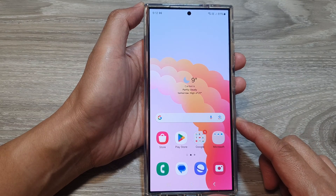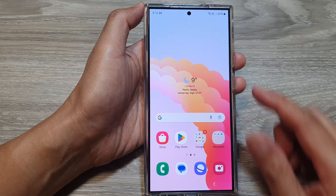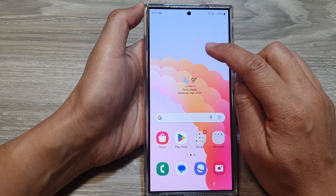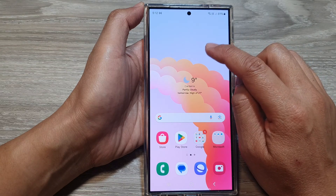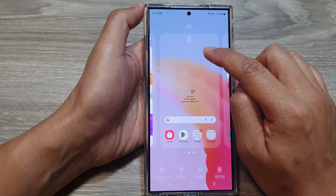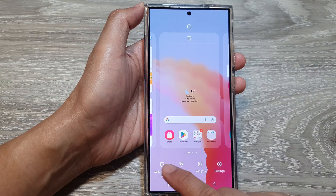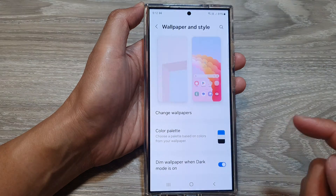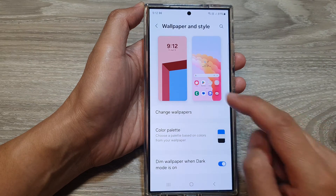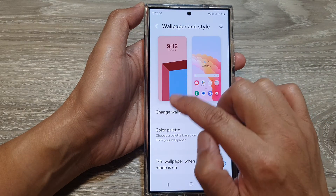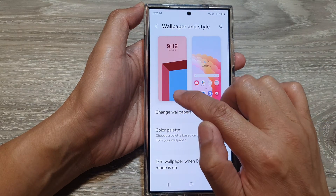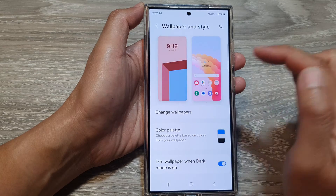On the home screen, touch and hold on a blank spot. Next, tap on wallpaper and style, and then tap on the lock screen panel.